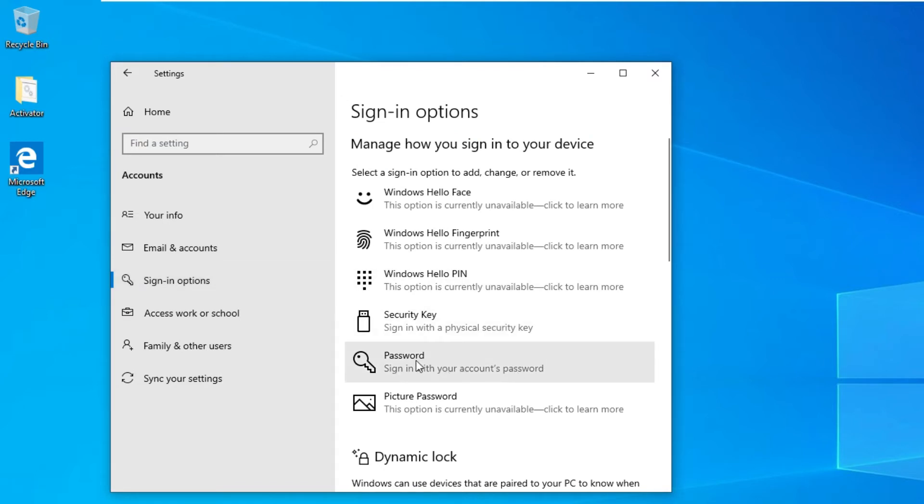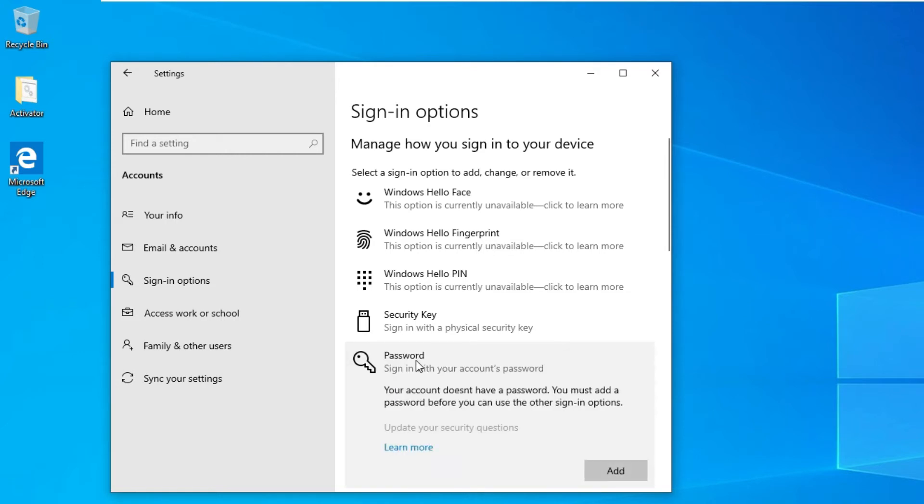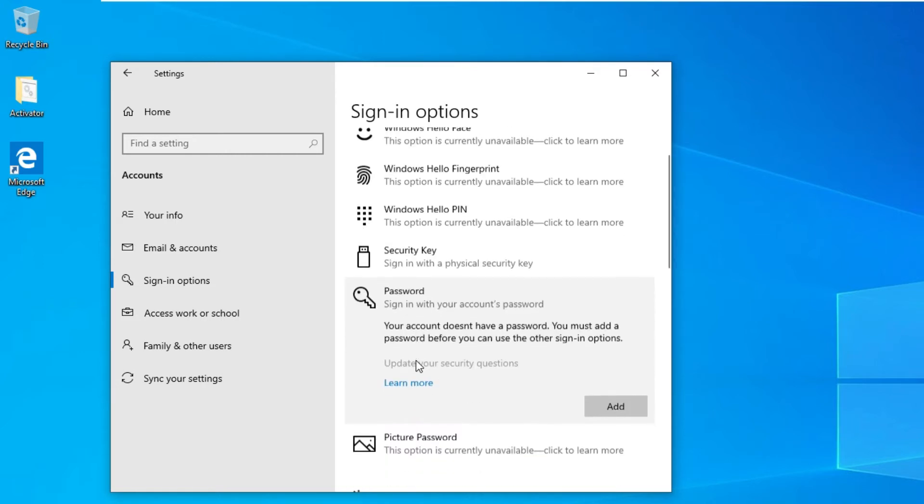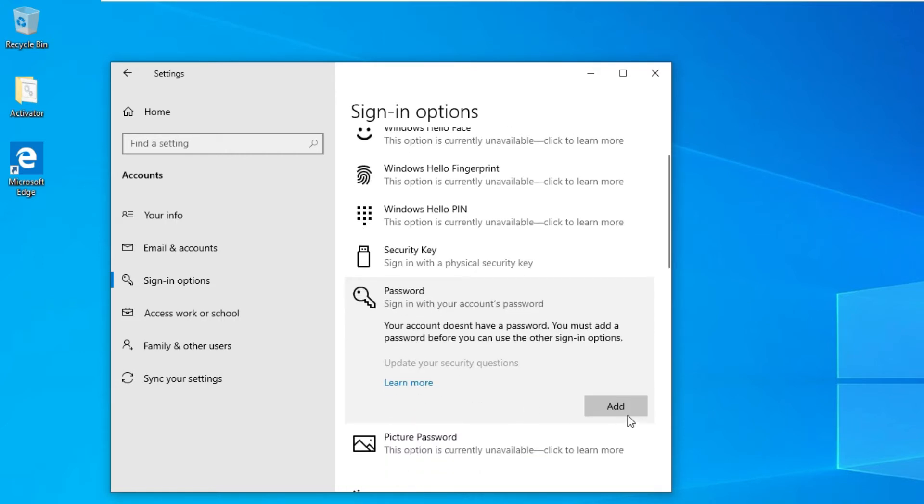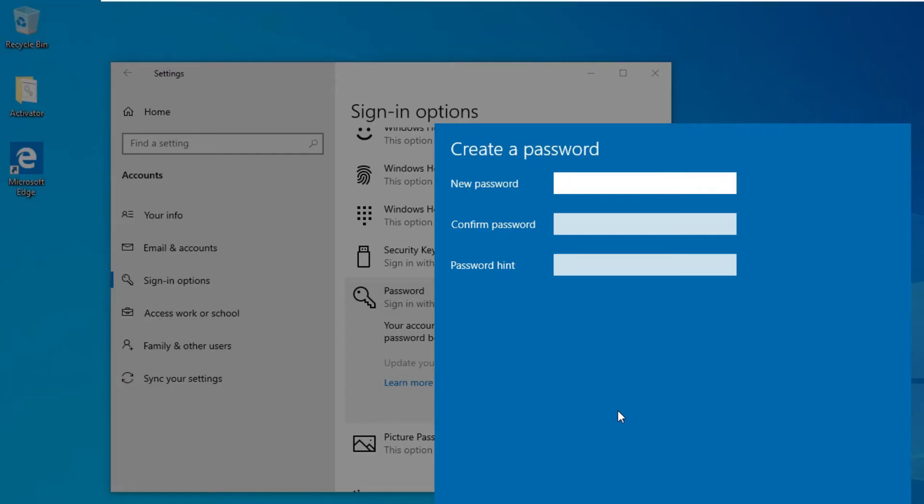You can find the password option here. Click on the password option and you will find an Add button. Click on the Add button to set a password. Now you need to type your new password here. Let me set a password now.